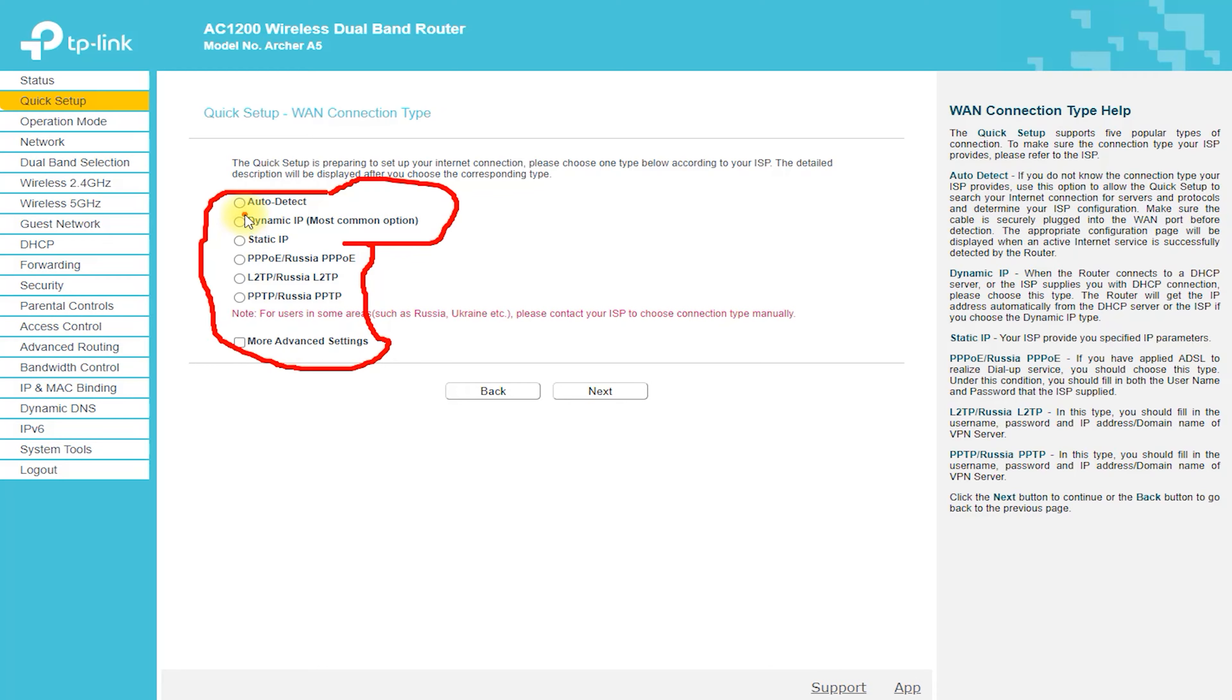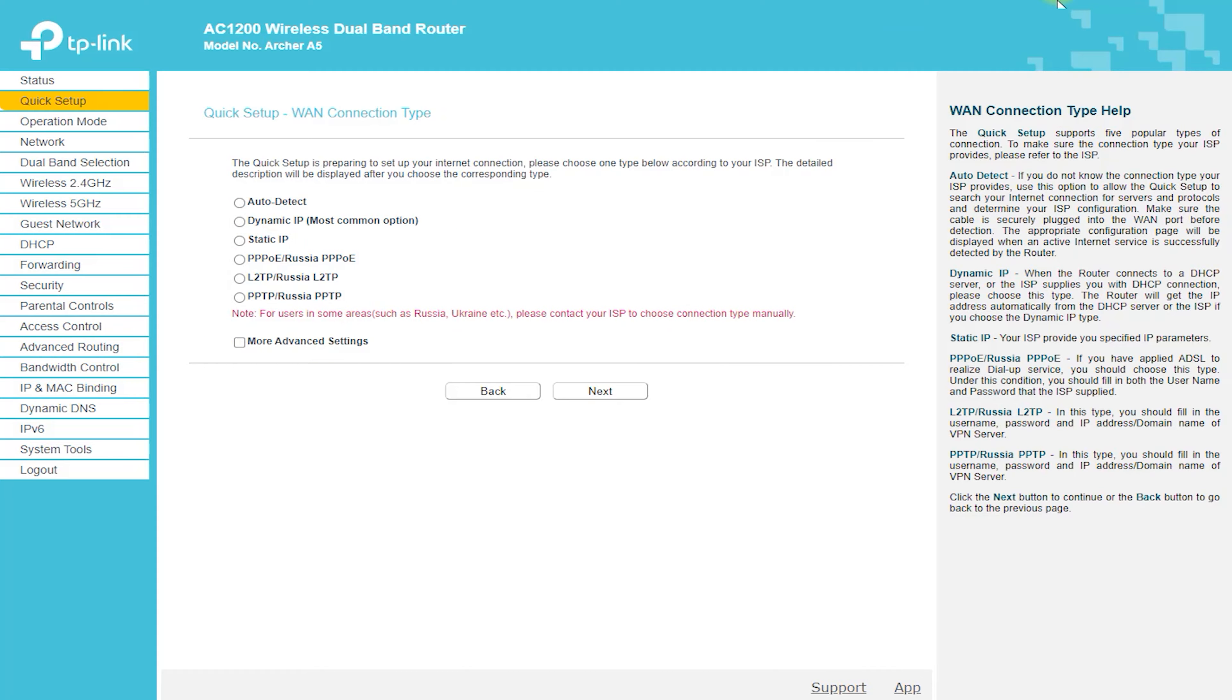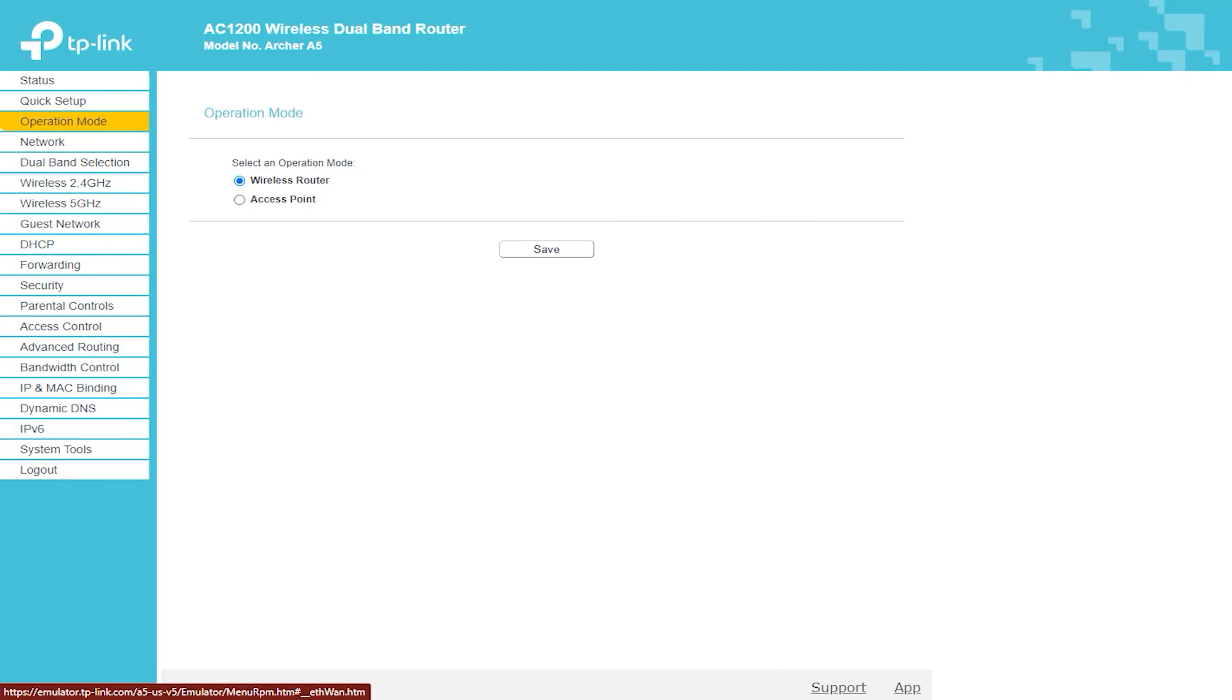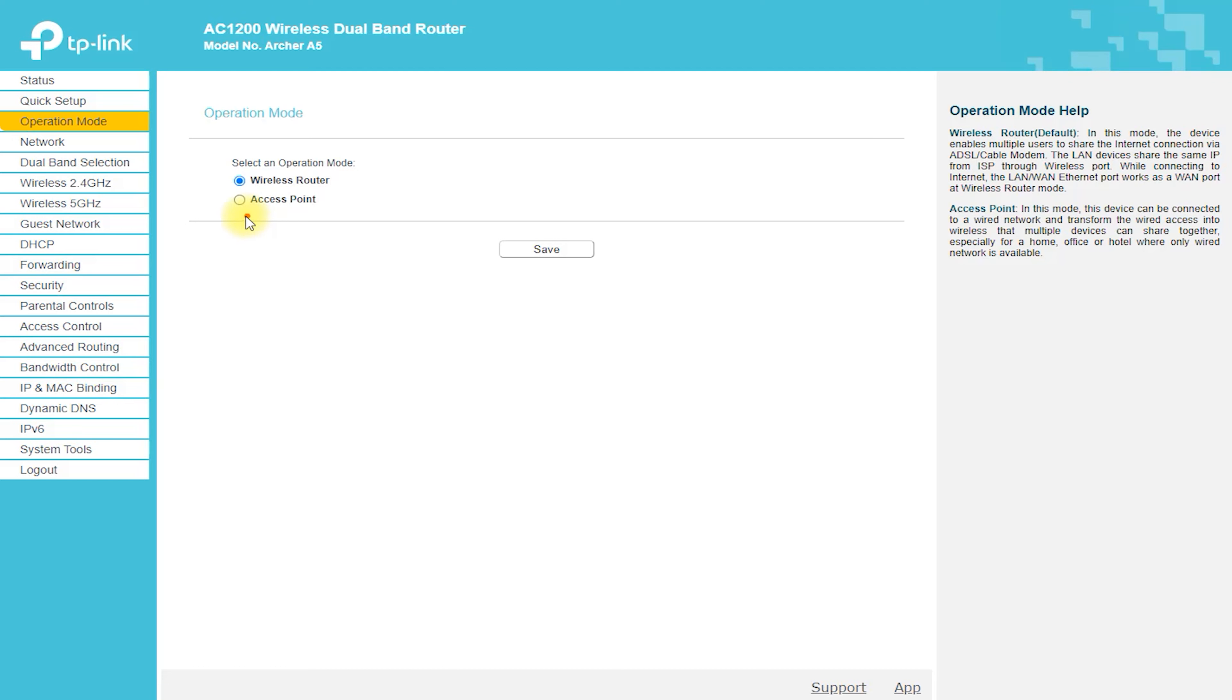Connect to the router. Connect to the router's Wi-Fi network using a computer or mobile device. The network name, SSID, and password are located on the label on the bottom of the router.